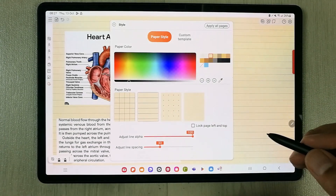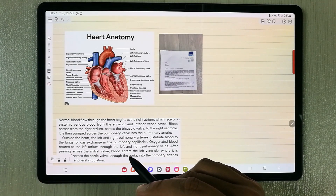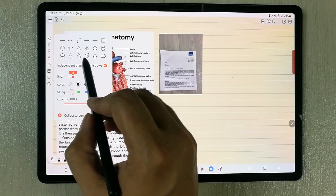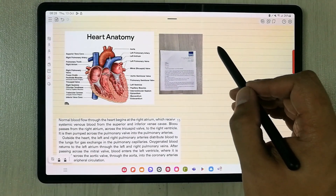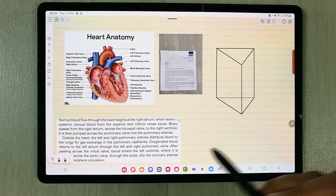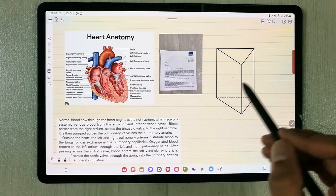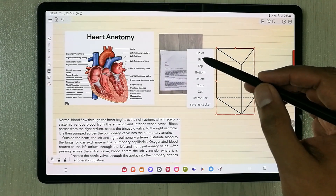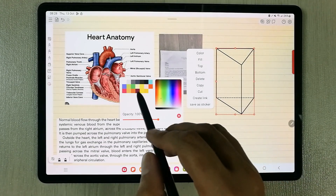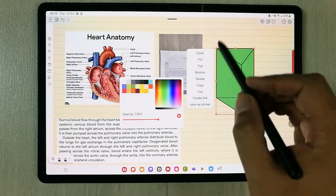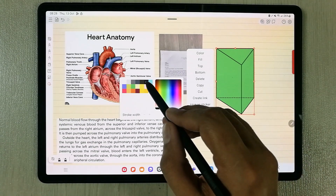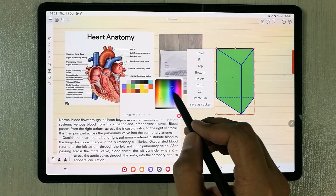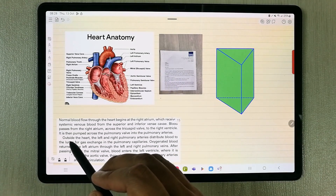The next tip is the shape tool. If you double-select the shape tool, it gives you different kinds of shapes. You can draw a shape with your S Pen. Using the selection tool, you can fill the shape with any color and also change the color of the shape's outline — for example, making it blue.